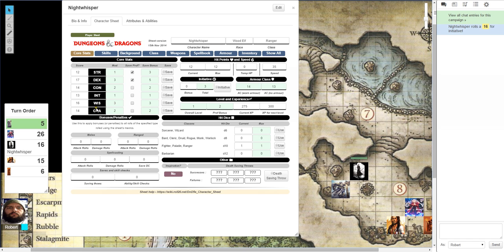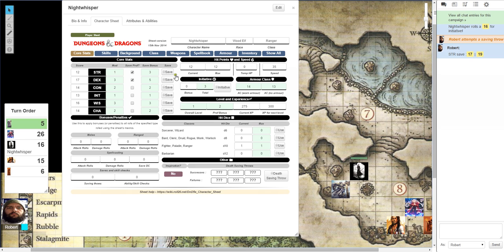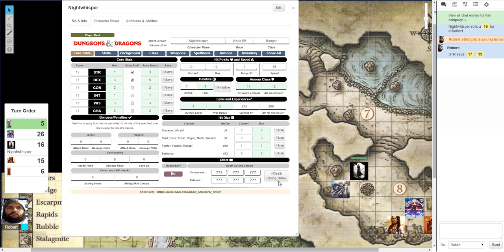You can also roll saves directly from here. If you need to roll a dex save or a constitution or a strength, you can roll it directly from this window here. And if you basically are unconscious on the ground and you have to roll death saving throws, you can also roll those directly from the character screen on the Core Stats page.